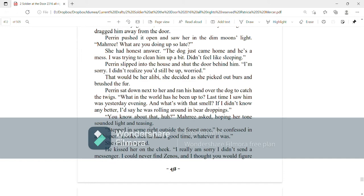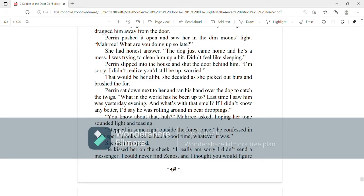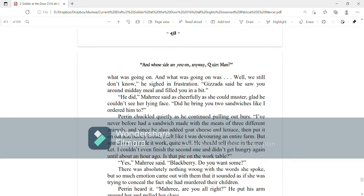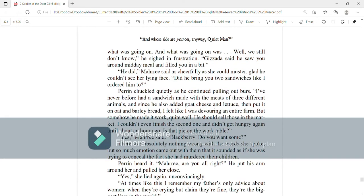If I didn't know any better, I'd say he was rolling around in bear droppings. You know about that, huh? Mari asked, hoping her tone sounded light and teasing. Stepped in some right outside the forest once, he confessed in a whisper. Looks like he had a good time, whatever it was. She didn't respond. He kissed her on the cheek. I'm really sorry. I didn't send a messenger. I could never find Zenos. And I thought you'd figure out what was going on. And what was going on was, well, we still don't know. He sighed in frustration.